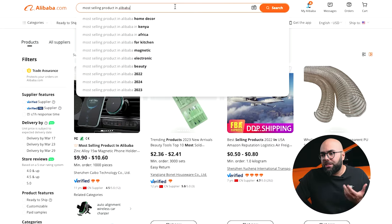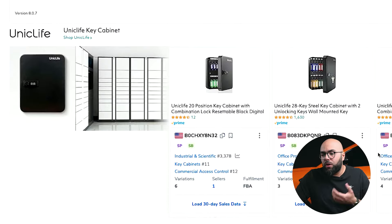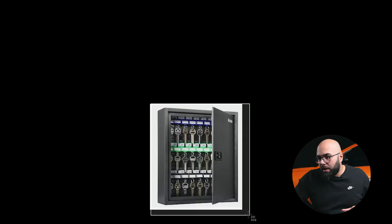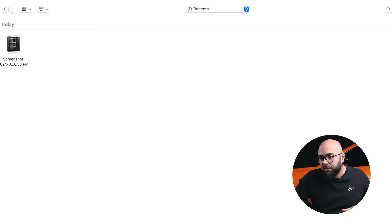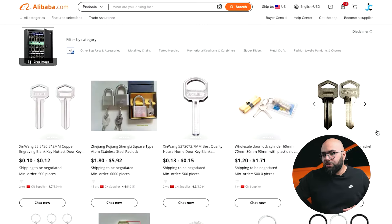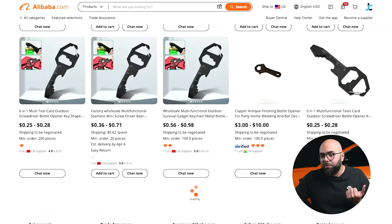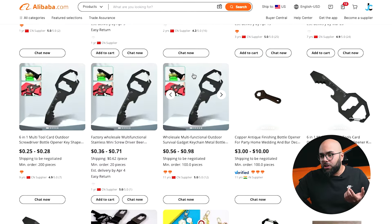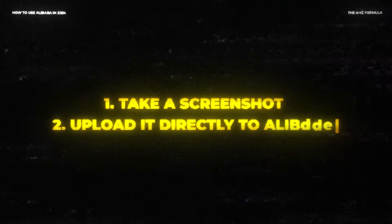When looking for products, you can type the product name directly into the search bar. But here's something new I like doing: if you click the camera icon, you can go to Amazon or Google, take a screenshot of a product you want to sell, upload the image file to Alibaba, and it will show all relevant matching products. It's also going to surface a ton of other relevant products that are clearly doing well. This is a fast and easy method, especially when you don't know how to describe what the product is.